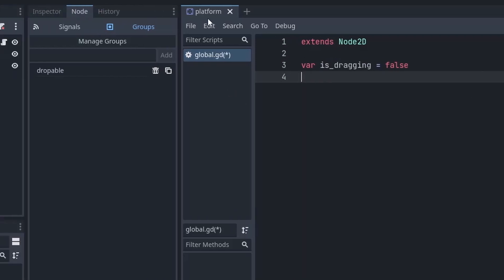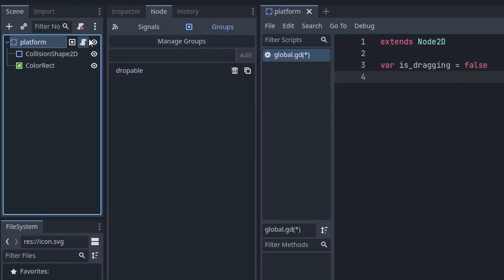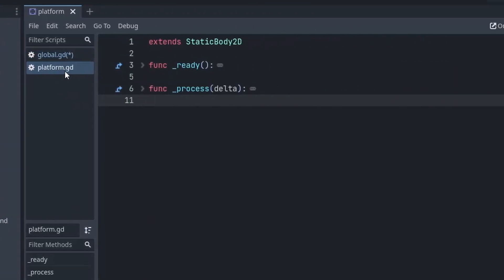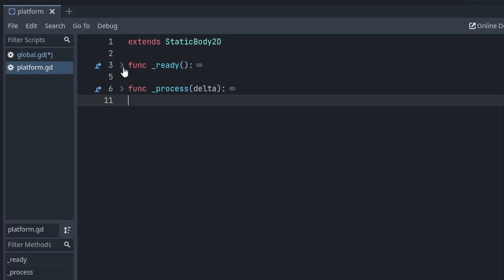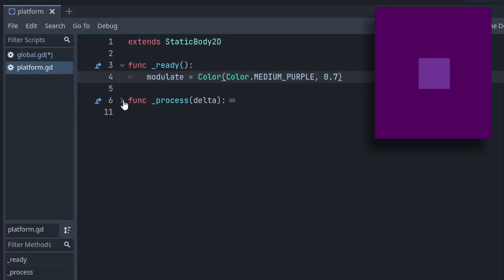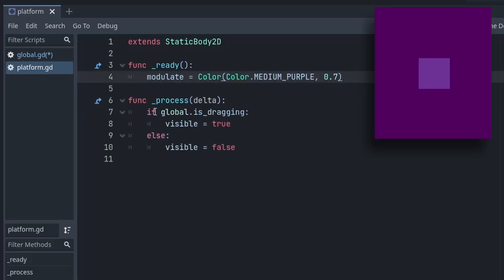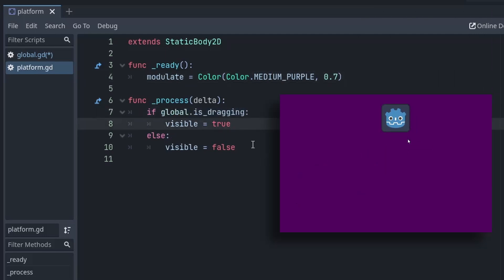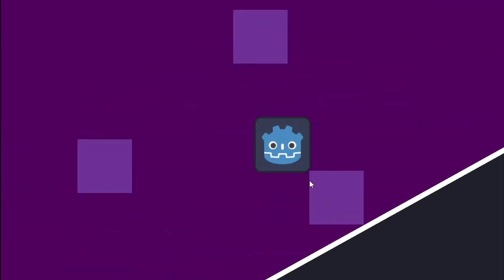Now let's create a script for our droppable area. In the ready function, we set a visual effect making the area semi-transparent when an object is not inside it. And the process function ensures the area is only visible when we are dragging something.